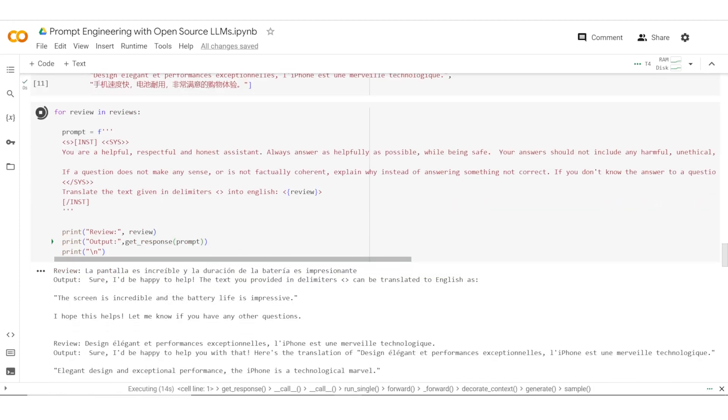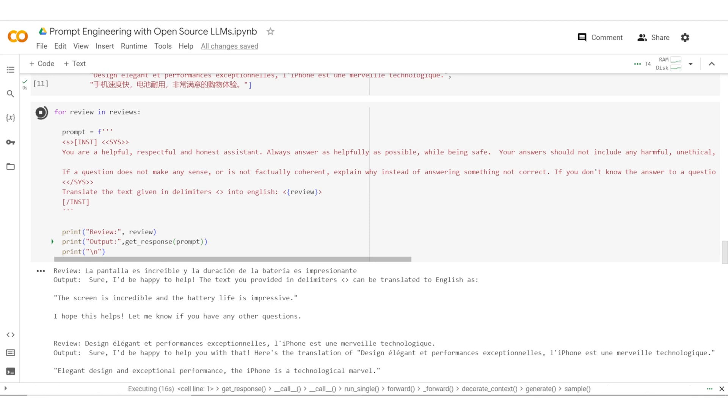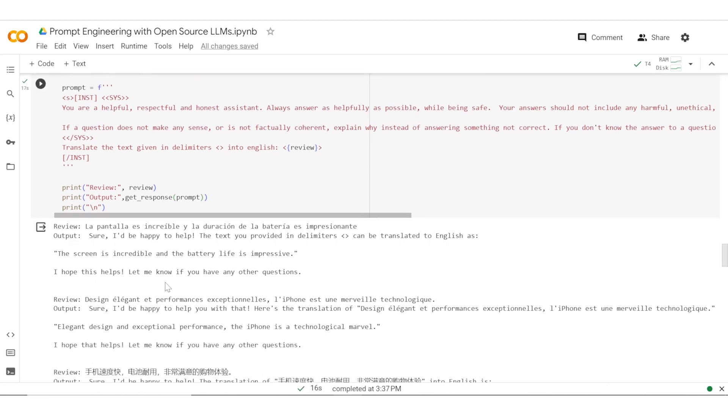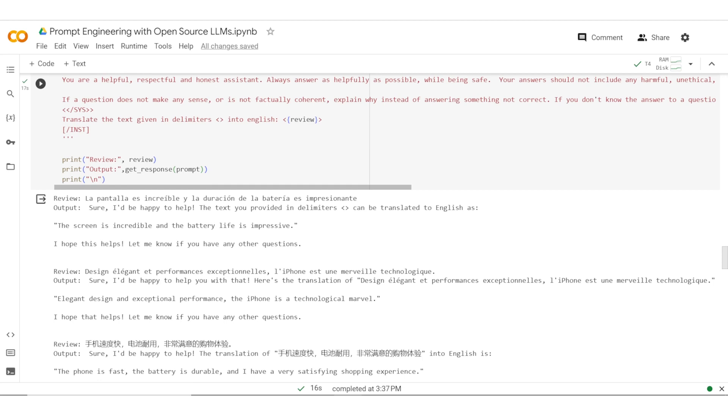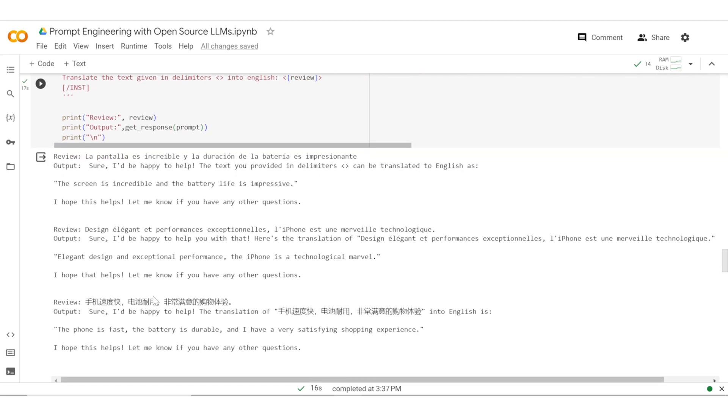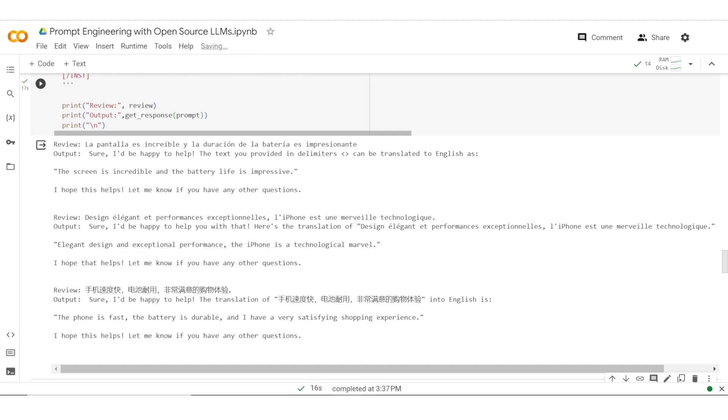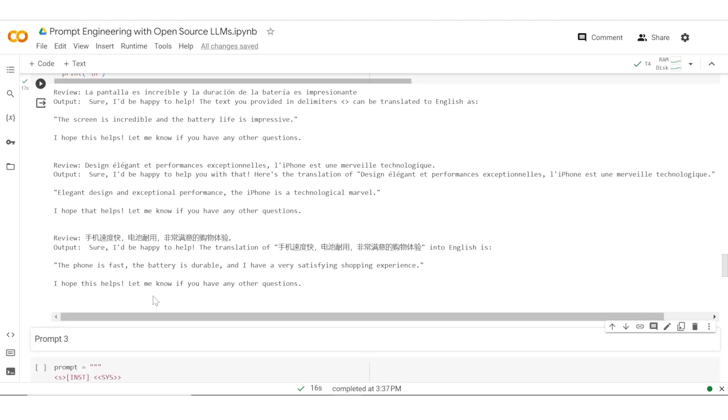It was able to convert the first one into English and looks like it has translated the second and third review as well. By simple prompt, we have actually created a universal translator where you just give the language without specifying what language it is. The model was able to use it, translate it, and give us the output.